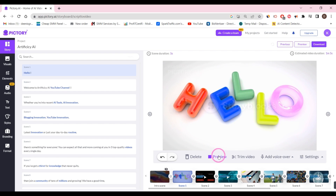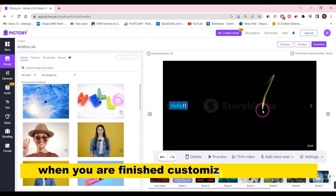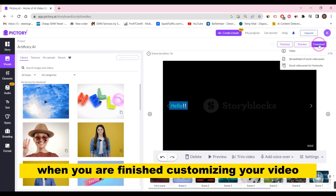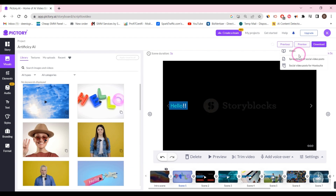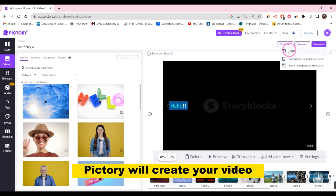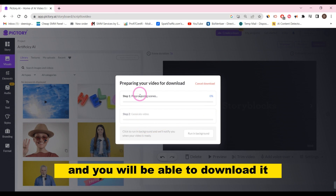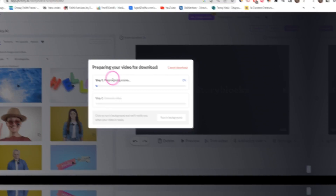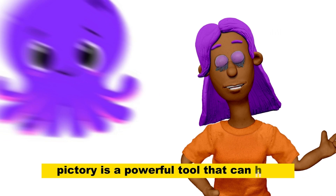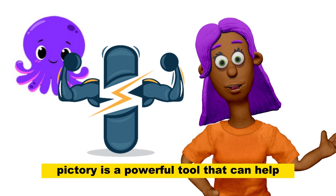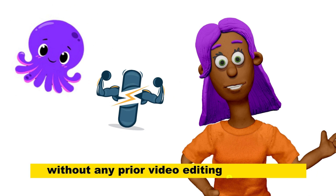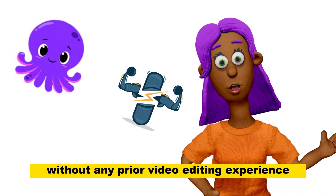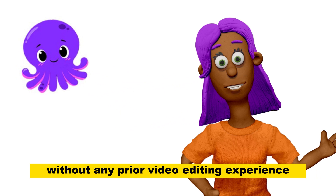When you are finished customizing your video, click on the Create Video button. Pictory will create your video and you will be able to download it.